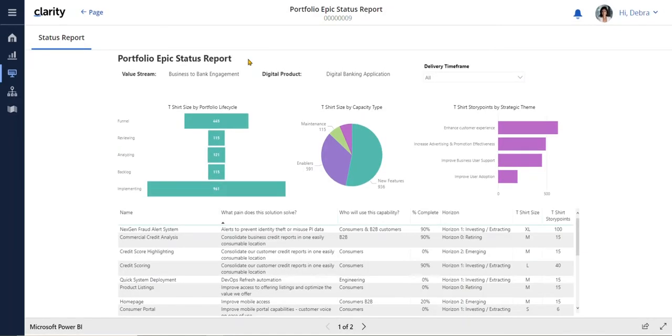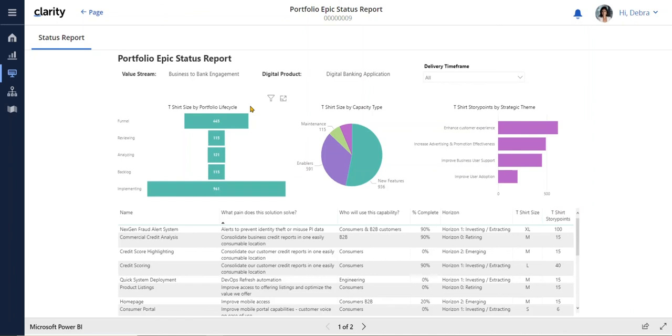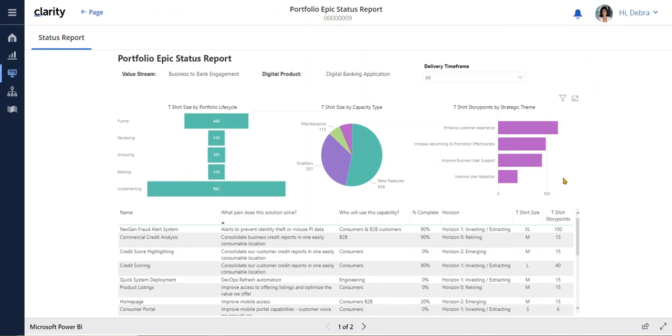Our Portfolio Epic Status Report helps us communicate the value we are delivering back to the business. Here I can see where we are in the lifecycle. I can see we have quite a bit of work coming into the funnel. I can also understand what we are delivering in terms of enablers or features as well as understand how our work is aligned to the strategies.